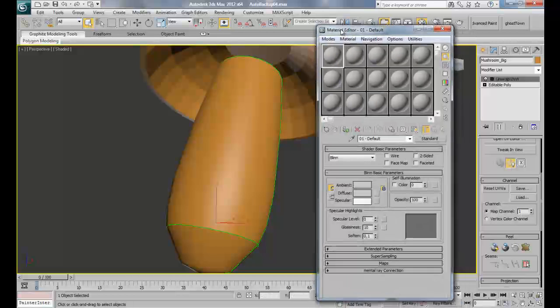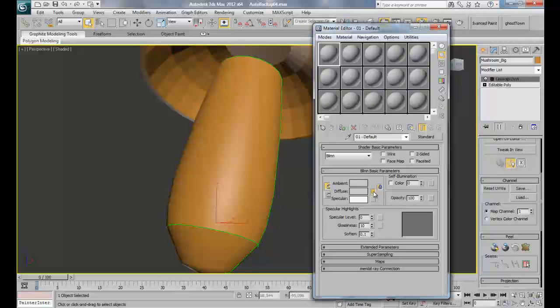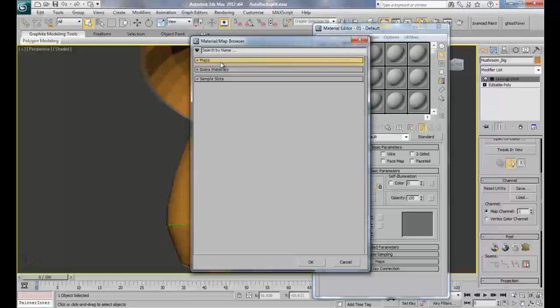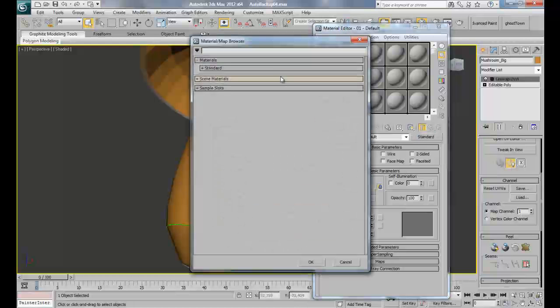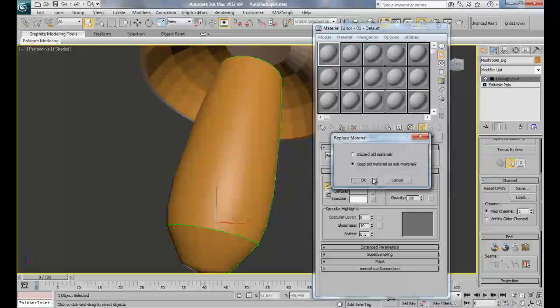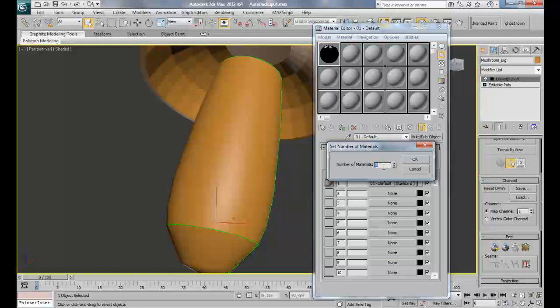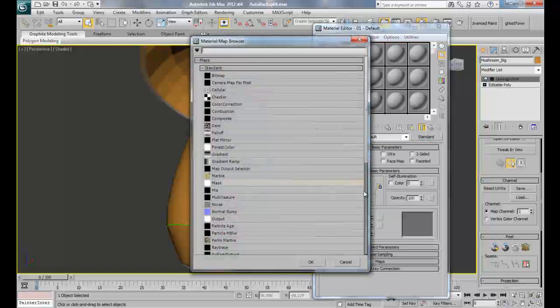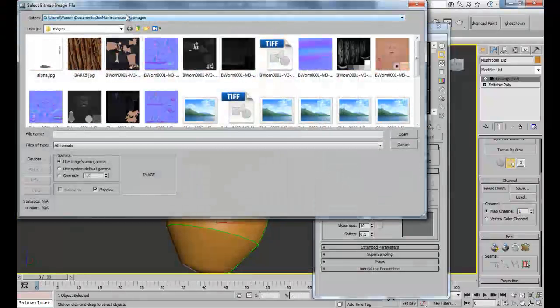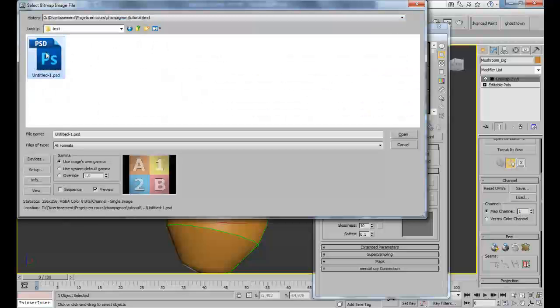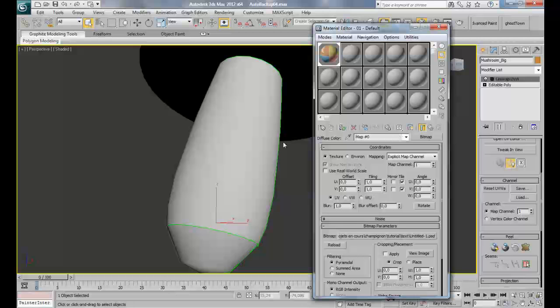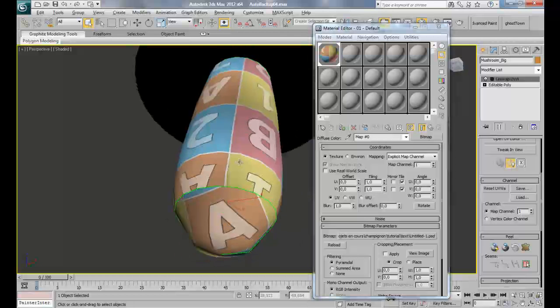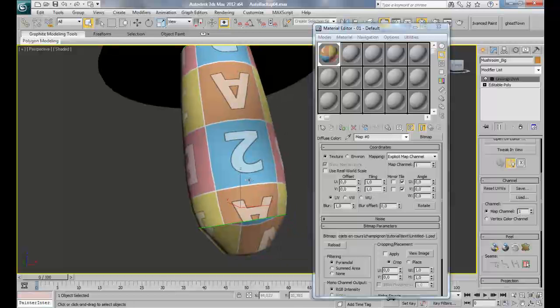Press M to open the material editor and click on this little button so we can open the material map browser. Before that, just convert your standard material to a multi sub-object. Keep old material as sub-material, set the number to 2 and press OK. For the first one here, I'm going to click right here and choose bitmap. I'm going to search for a bitmap I have here I created, it's a checker so I can see how the texture actually works.